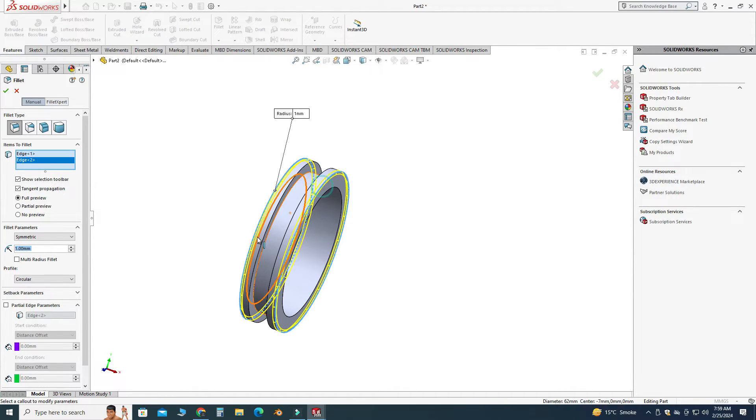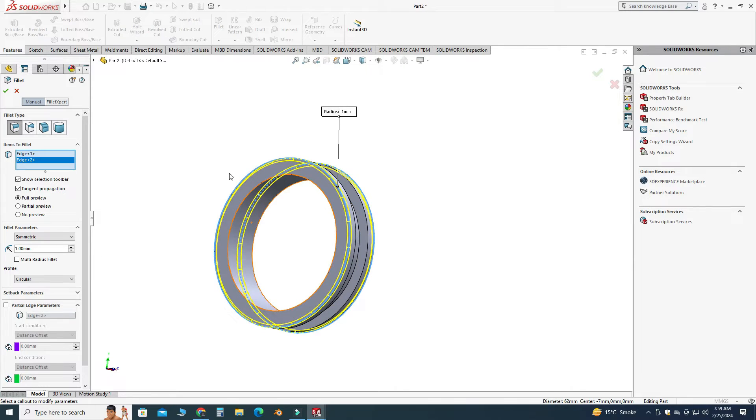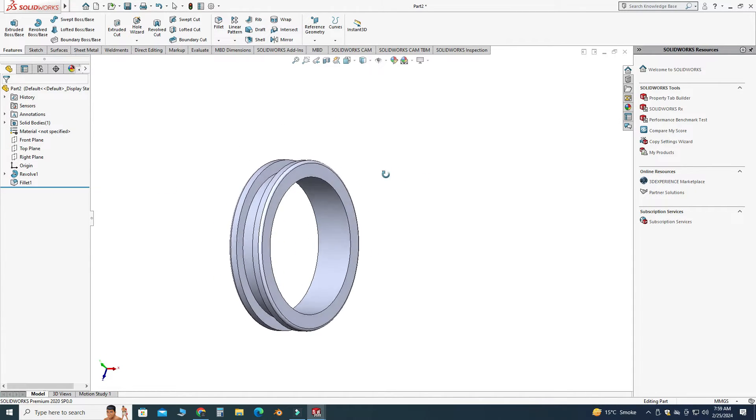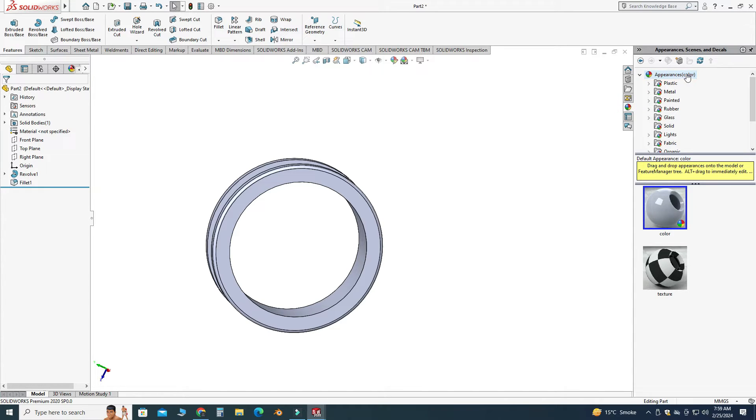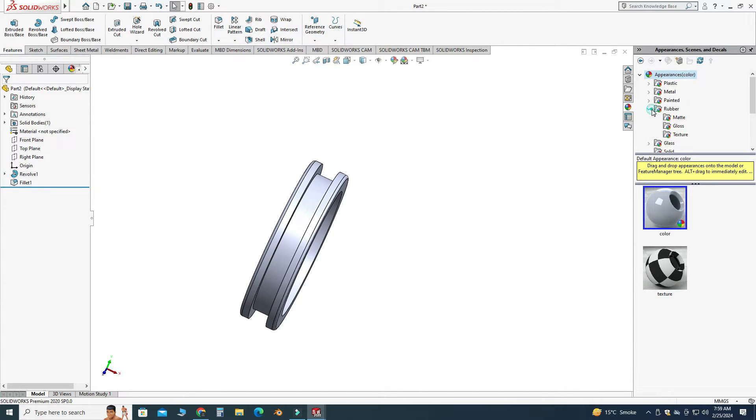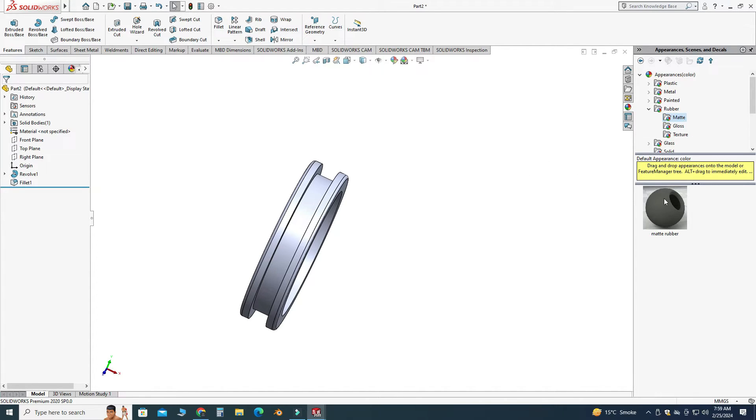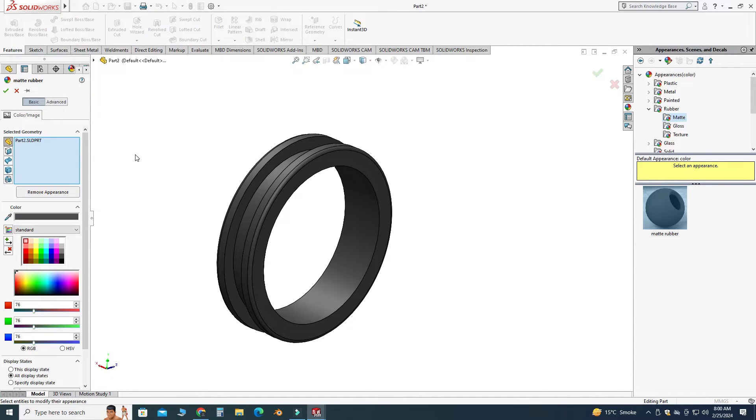Now I will apply some appearance to this grommet. So let's select this one, appearance, and under appearance I will select this one, rubber, and under rubber let's say I will pick this one, matte rubber, and I will apply. Let's change this color to, let's say, white.